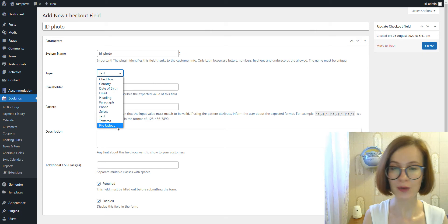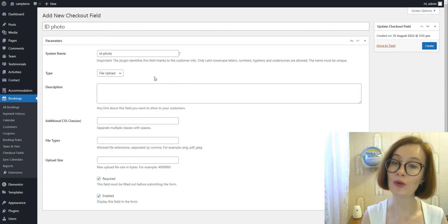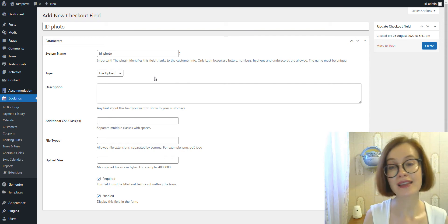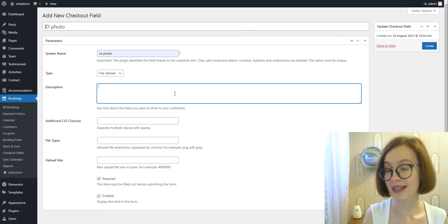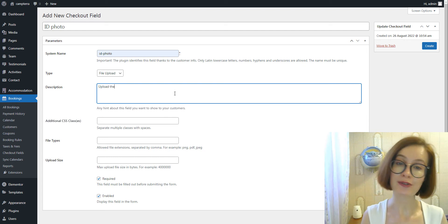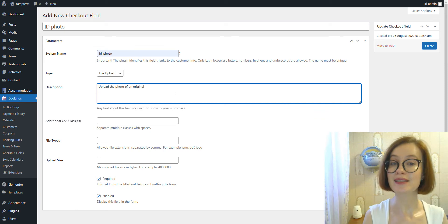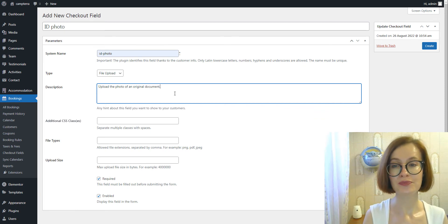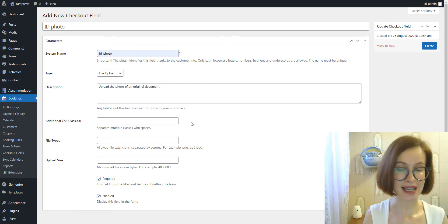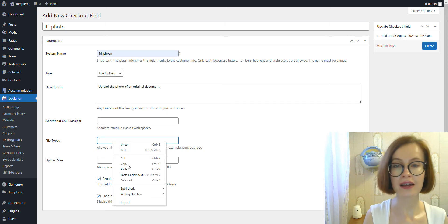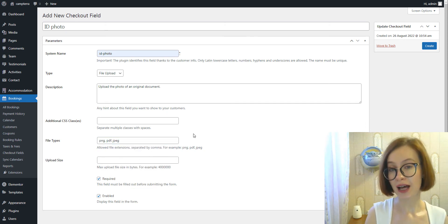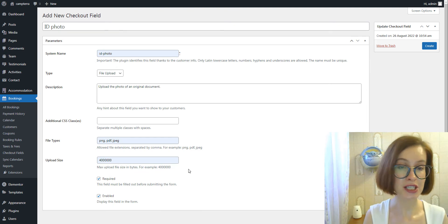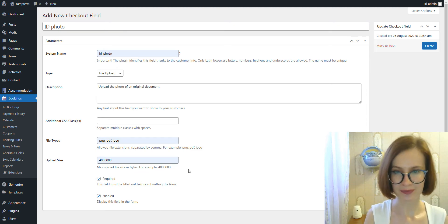By the way, the system name and field type are the only two parameters that cannot be modified. For the rest of the file upload parameters, you are free to customize its description, add custom CSS, specify file types allowed for uploading, and set restrictions for the upload size.